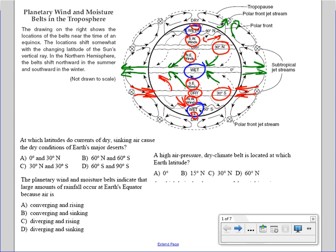The first question asks: at which latitudes do currents of dry sinking air cause the dry conditions of Earth's major deserts? All you have to do is look for which latitude has dry air. As mentioned, that is 30 degrees latitude north and 30 degrees latitude south. The best answer is choice C.